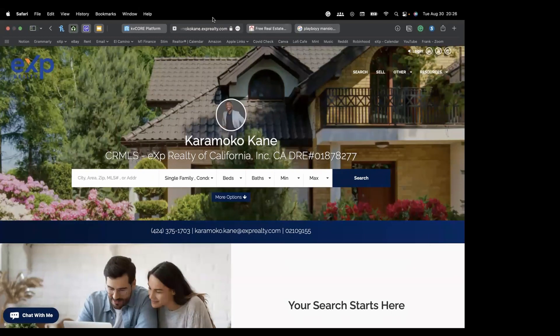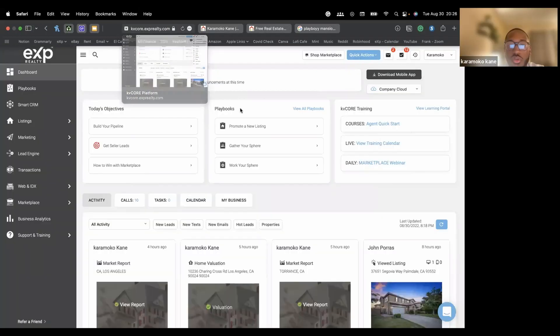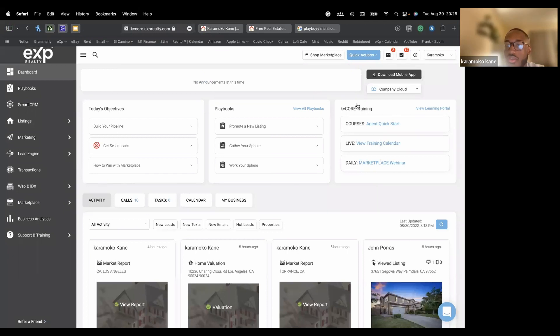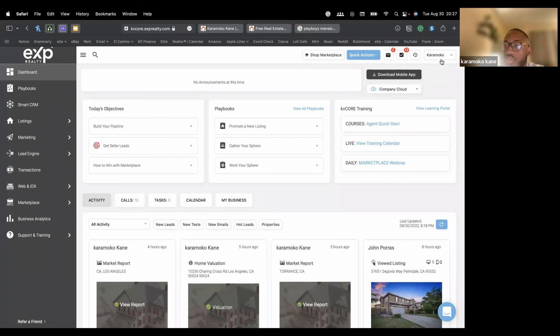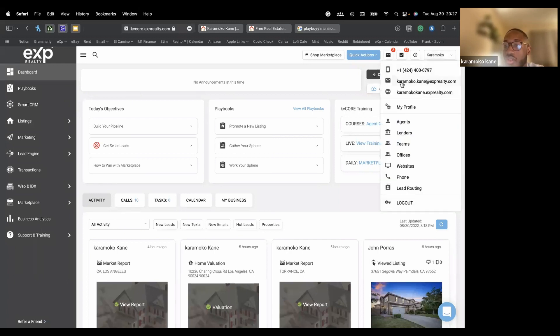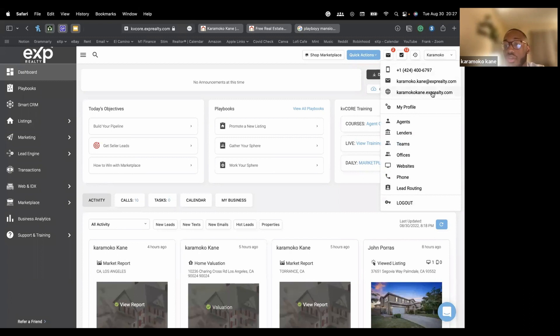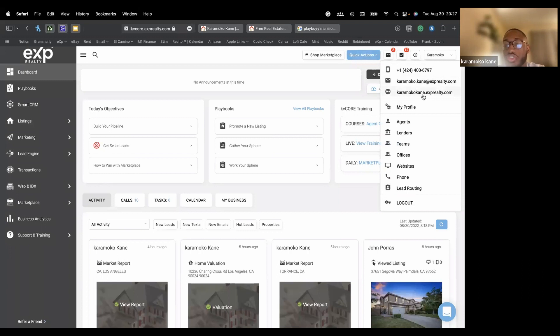How did you get to your website again? For sure. To get to your website on the KV Core application, you want to go to the top right where you see your name. You're going to click on there and it'll have your website under your email. So you can just click on that to go to the website or you can just type in the link. It should be, if you're with EXP, it should be your first name, last name, .exprealty.com.